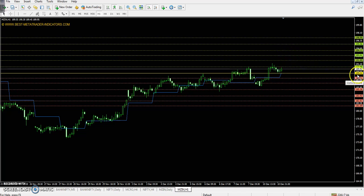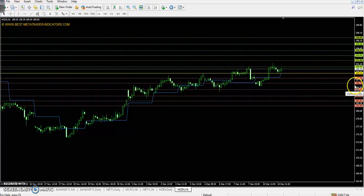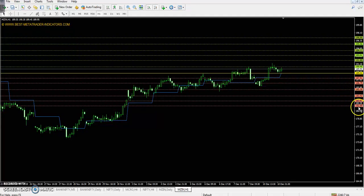This is Zinc. The pivot point is 189.02. The first resistance is 191.89, the second resistance is 194.12, and the third resistance is 196.99. The first support is 186.79, the second support is 183.92, and the third support is 181.69.